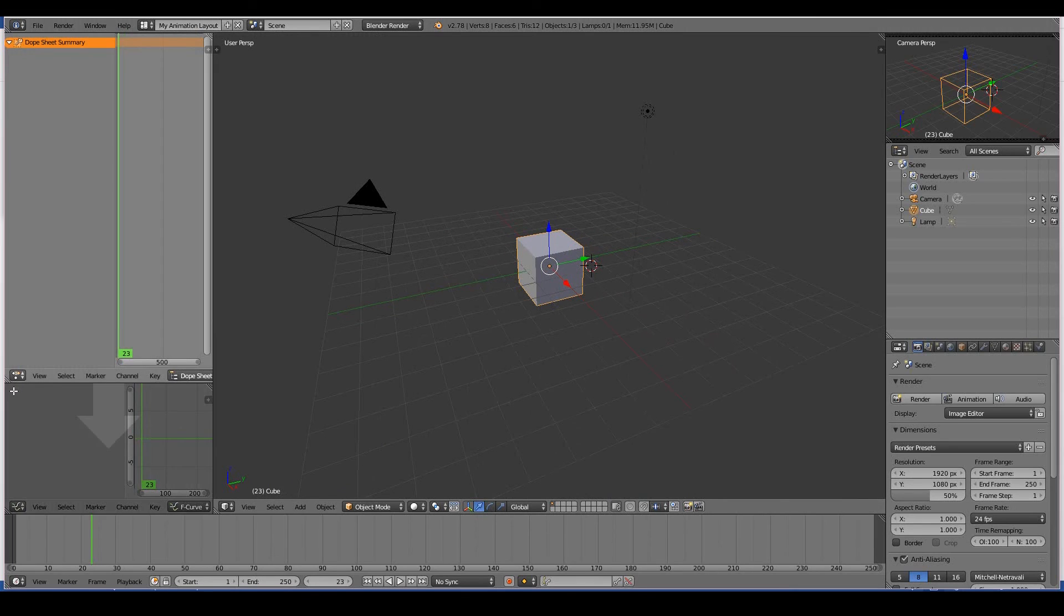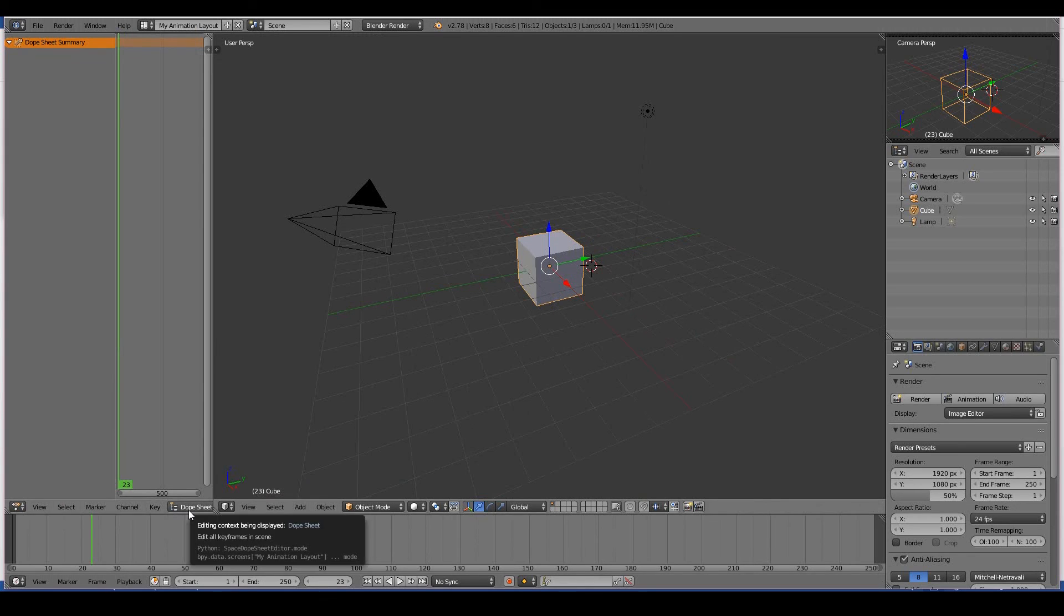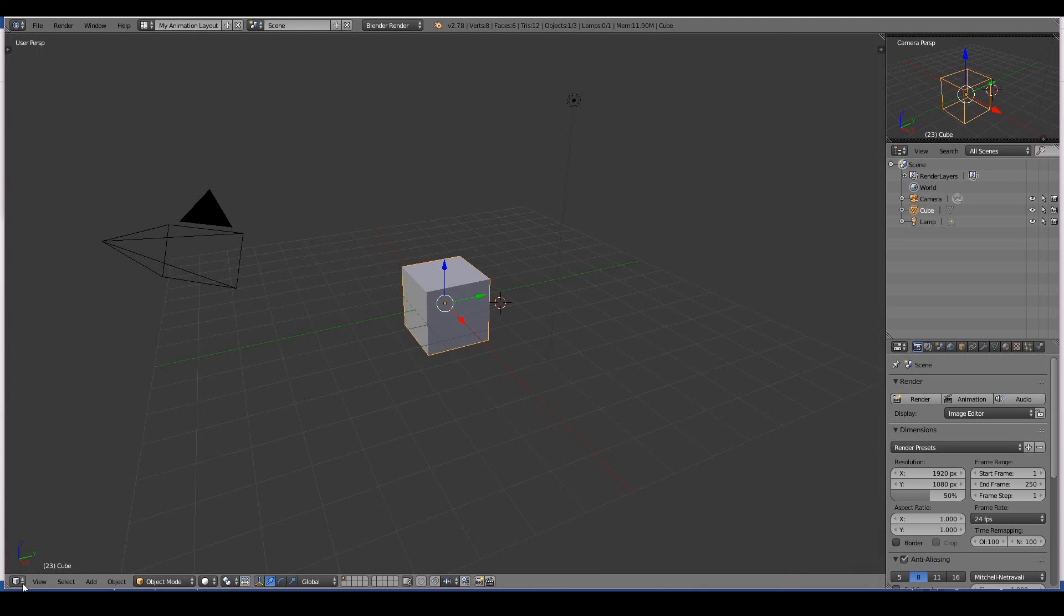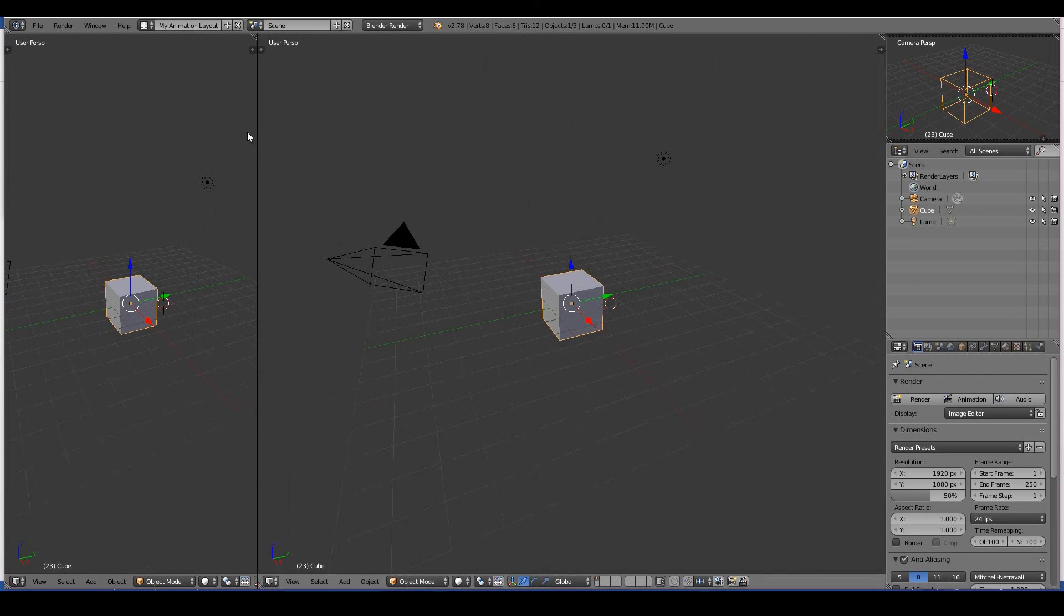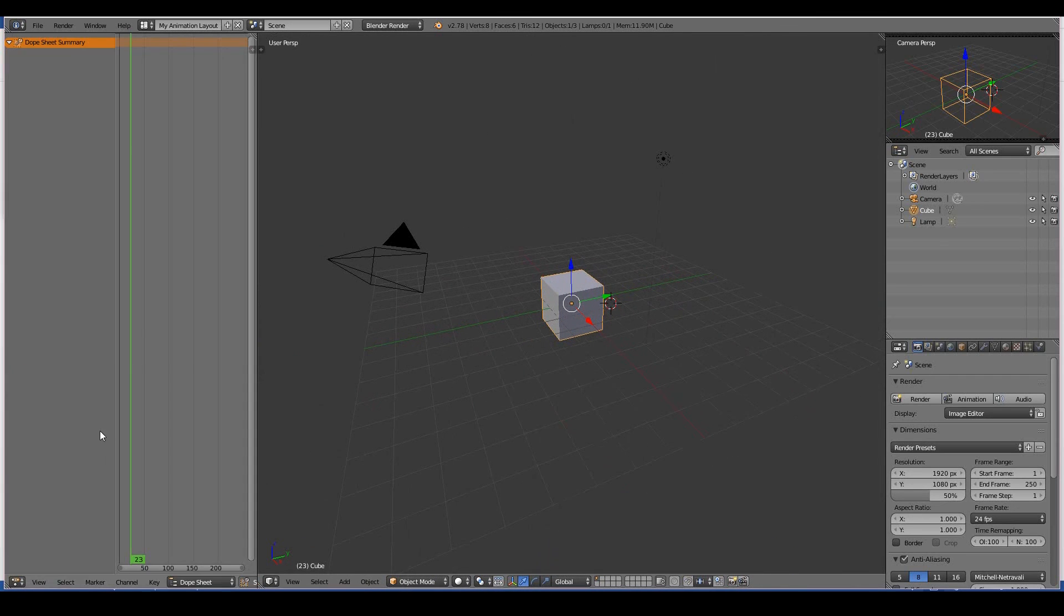In real life, I don't actually work with the F-curve editor that much. I do need a timeline—it's important—but most of my timeline work is done with the dope sheet editor, so I guess I can remove that. So to do so, I can just remove that and then maybe drag out a new window and then put the dope sheet editor there.